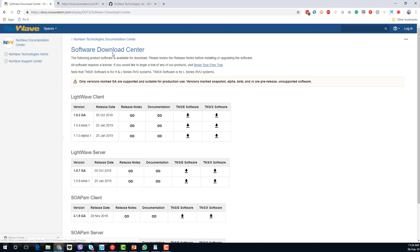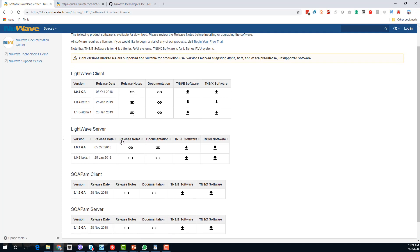From the download page we're going to download the LightWave Server software TNSX — that's going to be a PAC file that will download to the PC, and then we're going to upload it from the PC to the NonStop and unpack it. I'll show you the contents of that unpacked PAC file in a second.